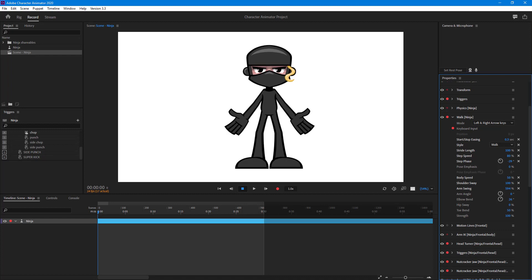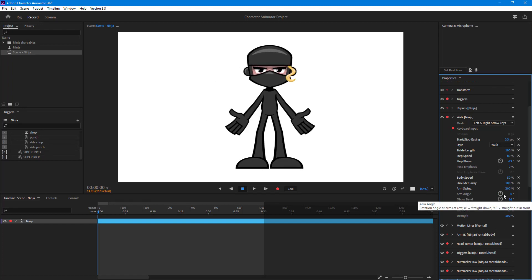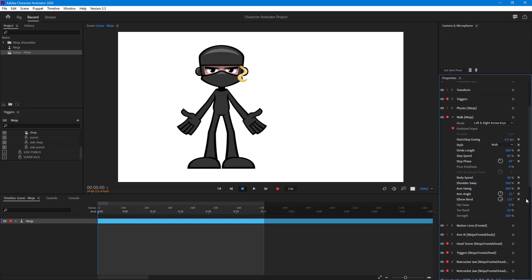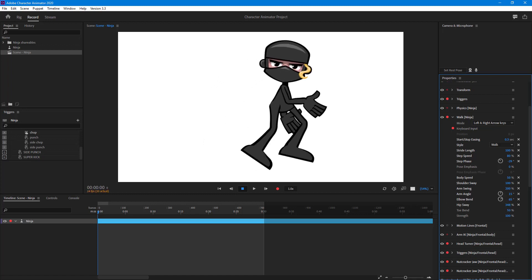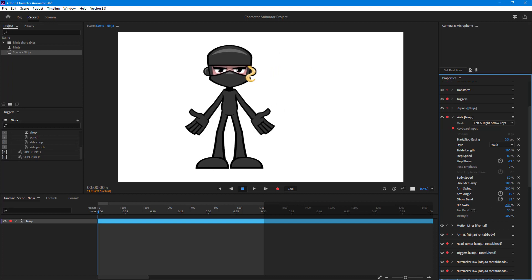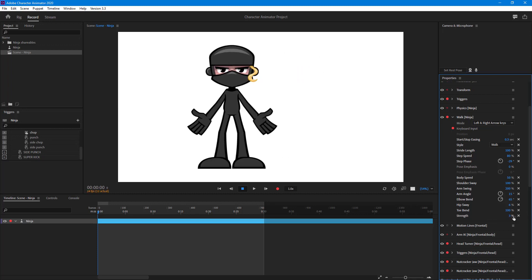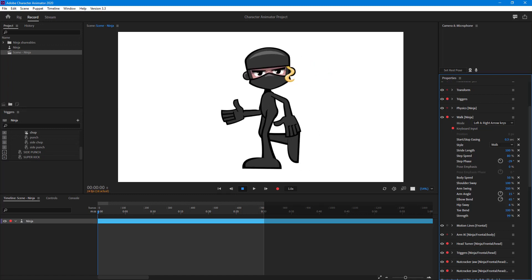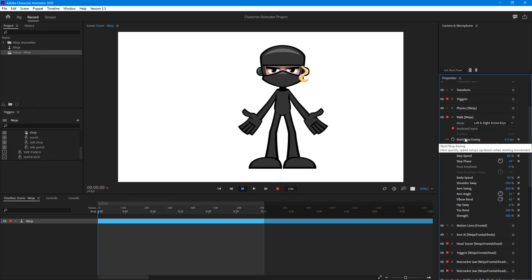Increasing arm swing makes the arms swing more during the walk — around 200 gives a strong swing. There's also arm angle, which changes the angle of the arms, and elbow, which controls elbow swing. Hip sway controls the swaying of the hips. Toe bend makes the toes bend more during steps. The strength setting controls the overall strength of the animation — increasing it adds more pronounced movement.